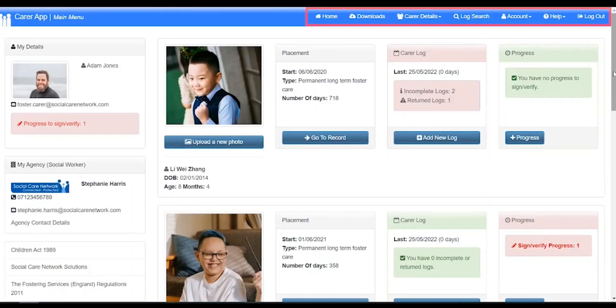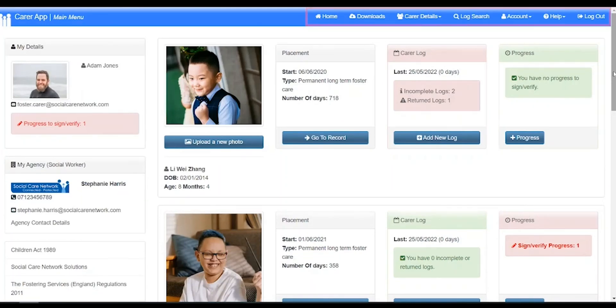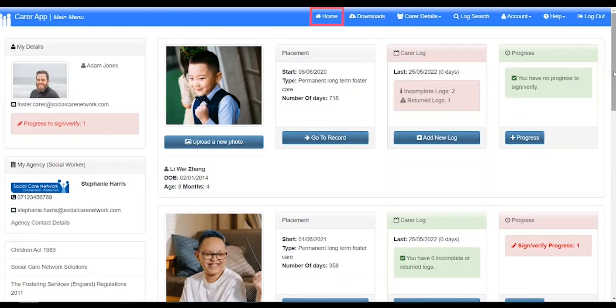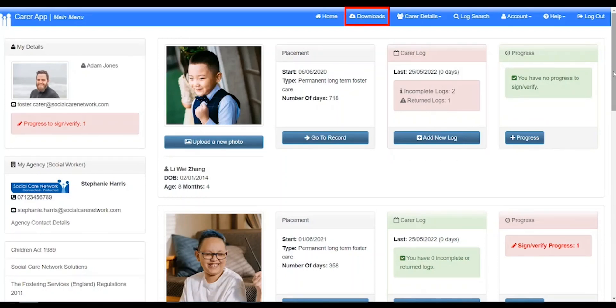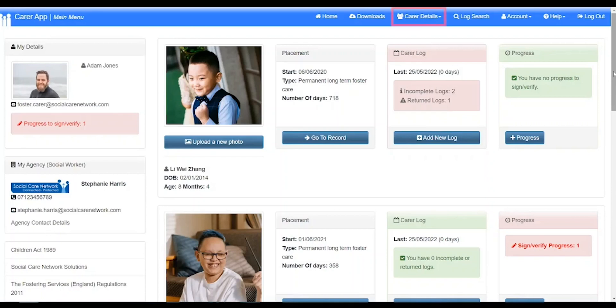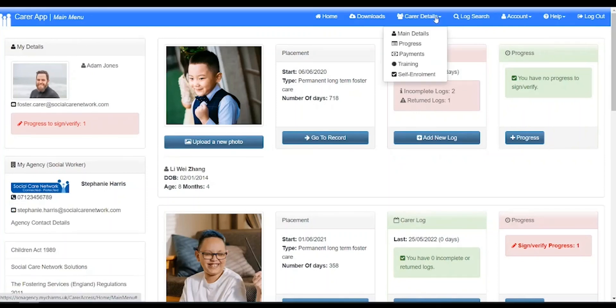The navigation bar at the top of the page contains links to the various sections of CHARMS. Home takes you back to this page. Downloads opens the CHARMS document store where you can access blank forms or policies and procedures from your agency. Clicking carer details will open a menu giving you shortcuts to your relevant sections of the CHARMS app.